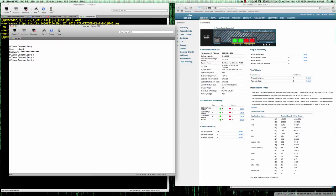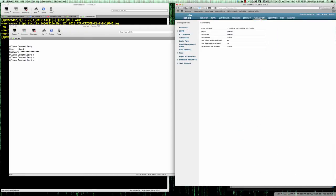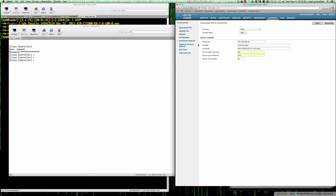As you can see, I've got my Cisco 2500 series wireless LAN controller. I'm currently running 7.6.120.0. The first thing we want to do is download the 8.0 software. I'm going to come over here to Commands, and we're going to go ahead and download a file.